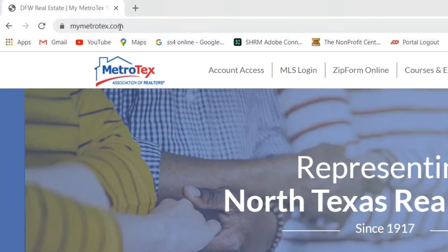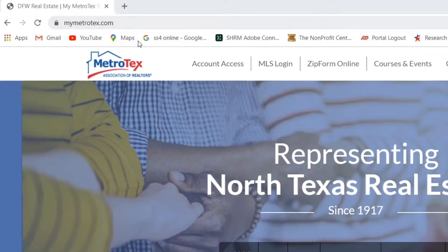Start by going to our website at mymetrotex.com. From there, click on the account access link found at the top left of your webpage.